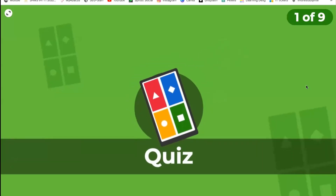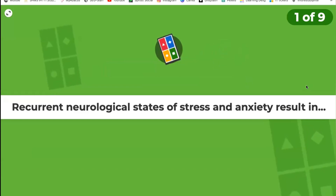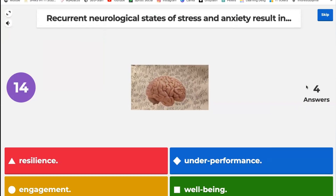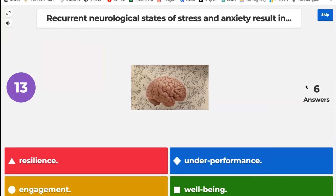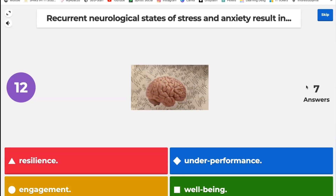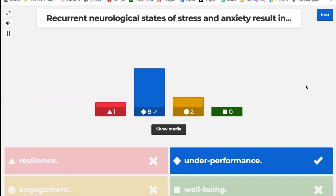Let's start — first question: Recurrent neurological states of stress and anxiety results in... 10 seconds. Okay, so eight out of 12 got it correct — somebody didn't answer.